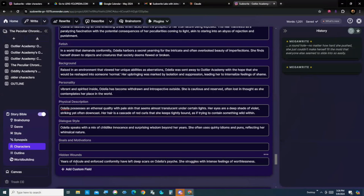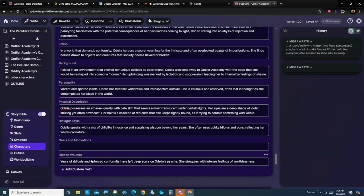And I also have a hidden wounds. Now, again, I had to go, I got rid of goals and motivations at this point because I'm not wanting to telegraph her goals and motivations yet. I had to get rid of a lot of hopefulness that was in here, right down, make sure she has intense feelings of worthlessness.